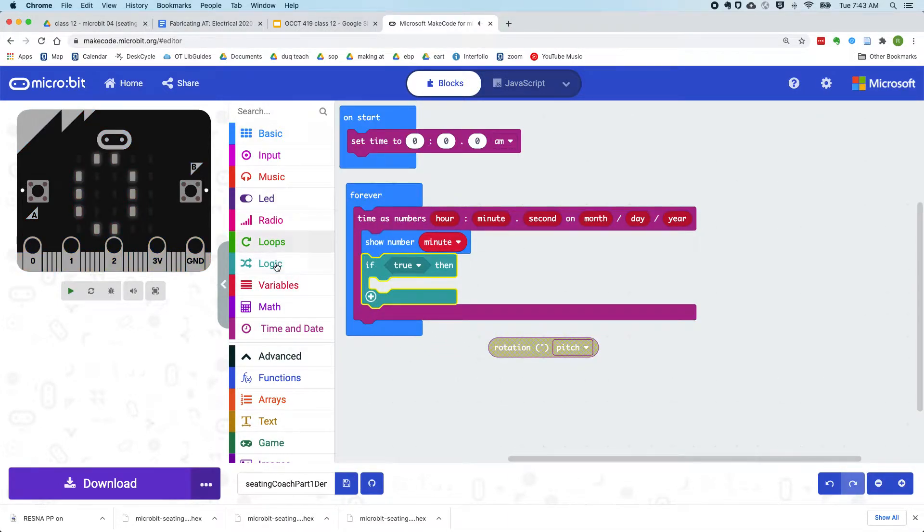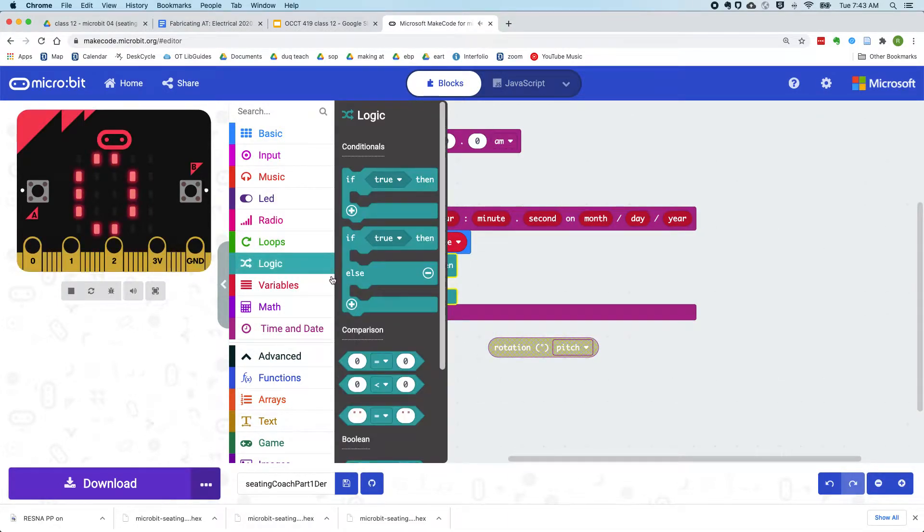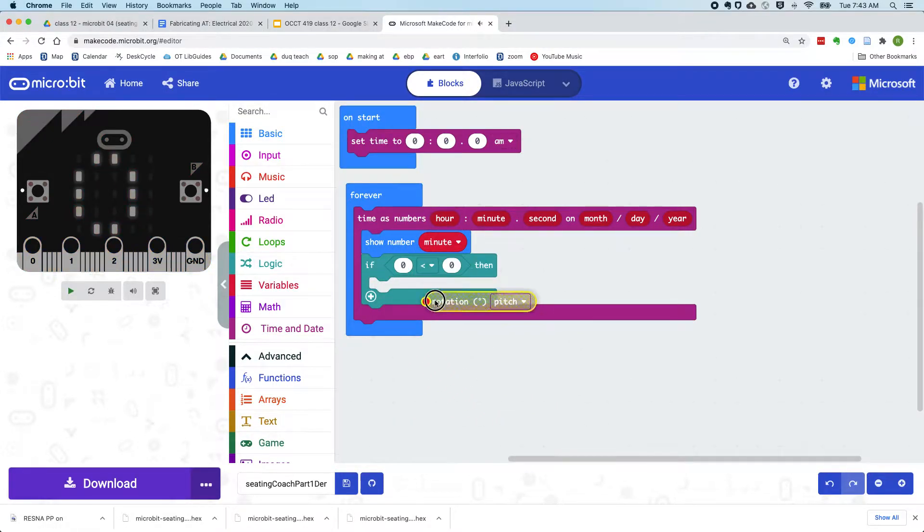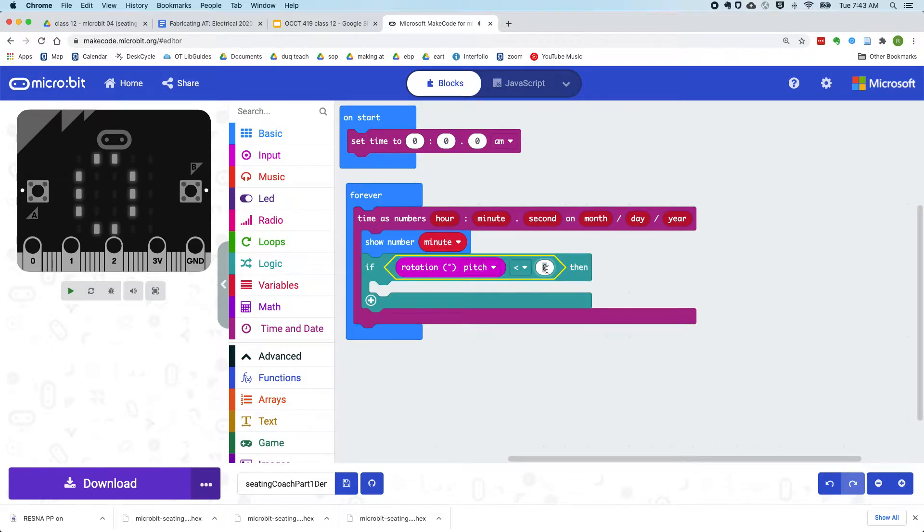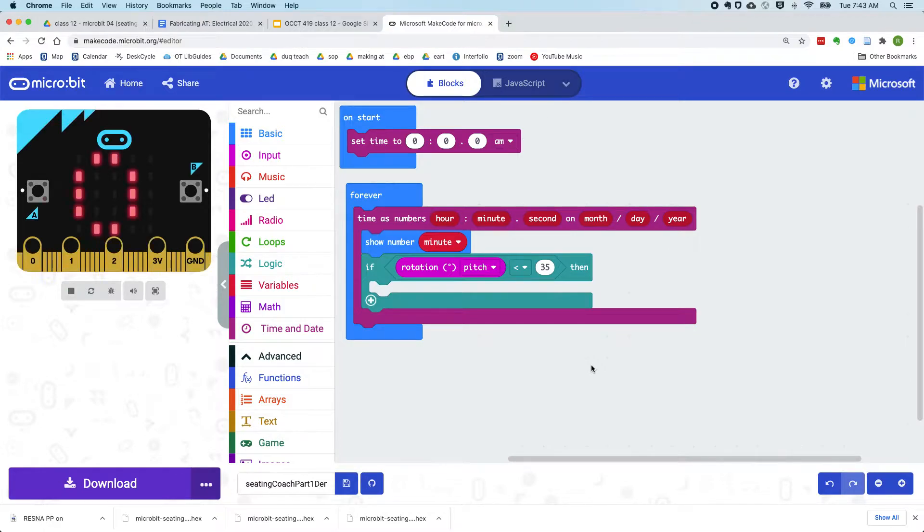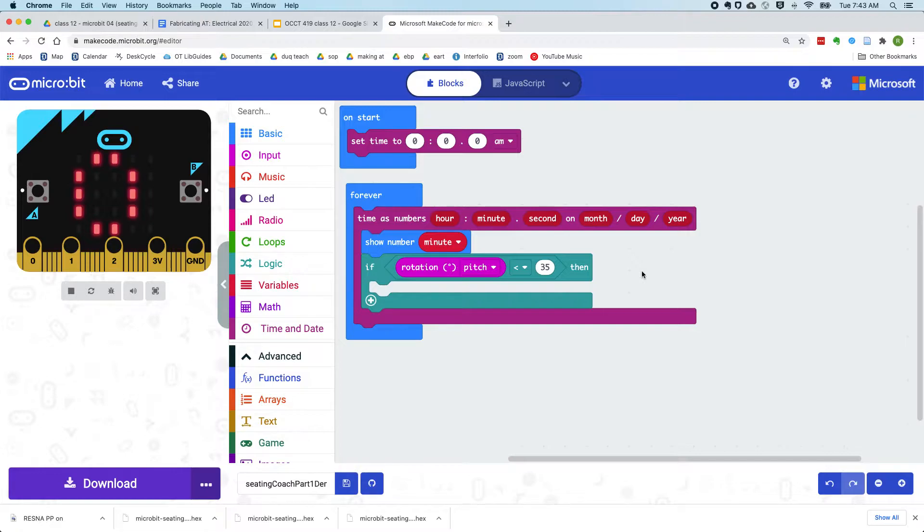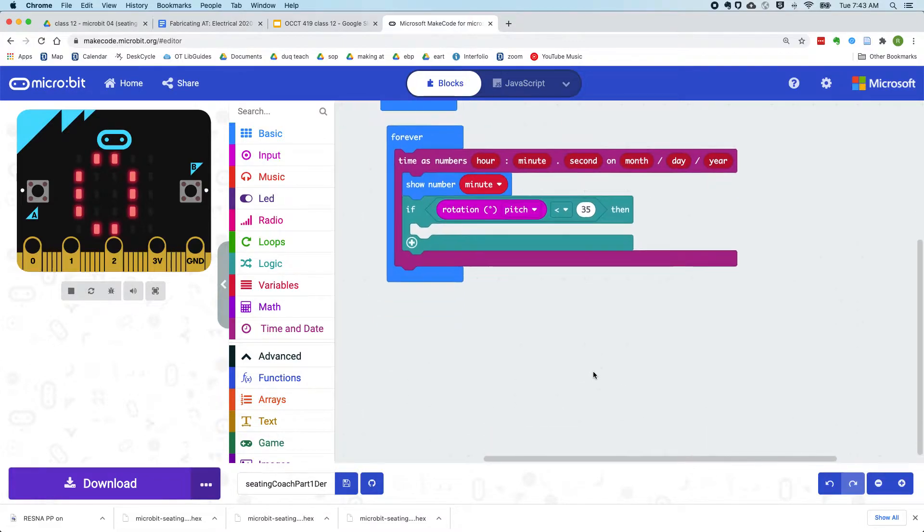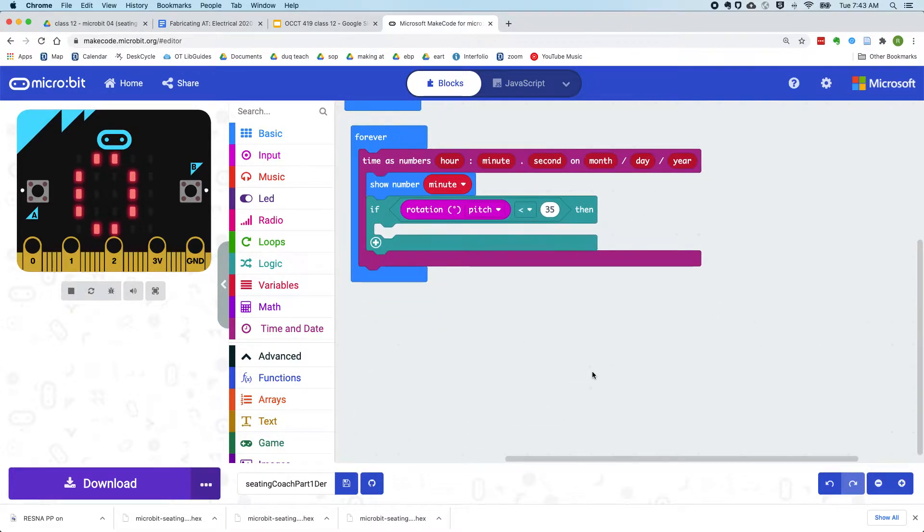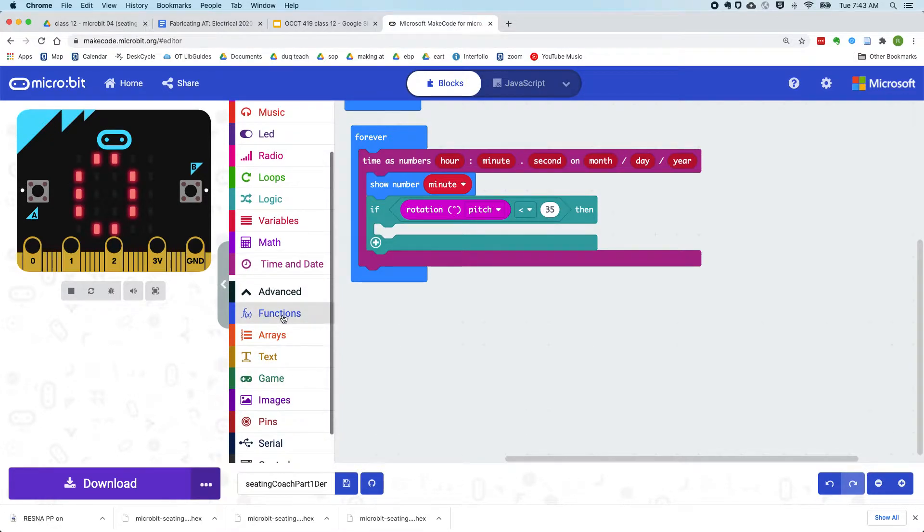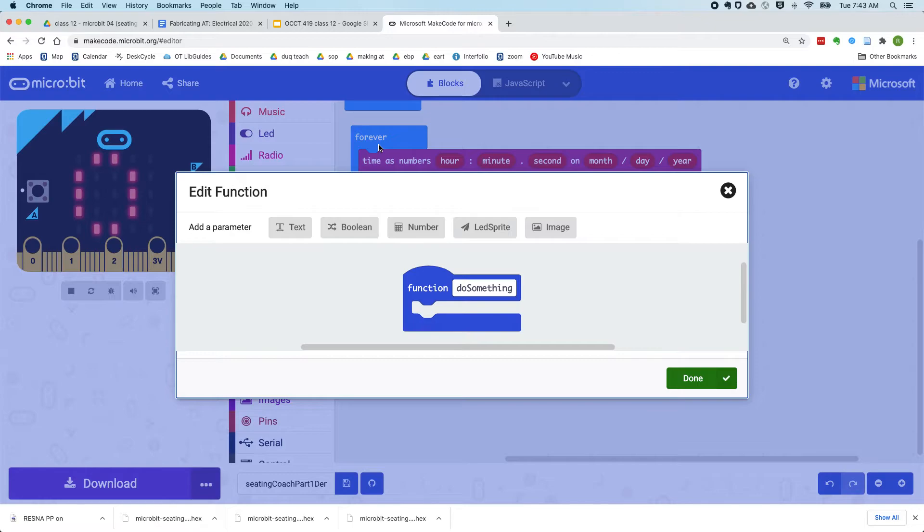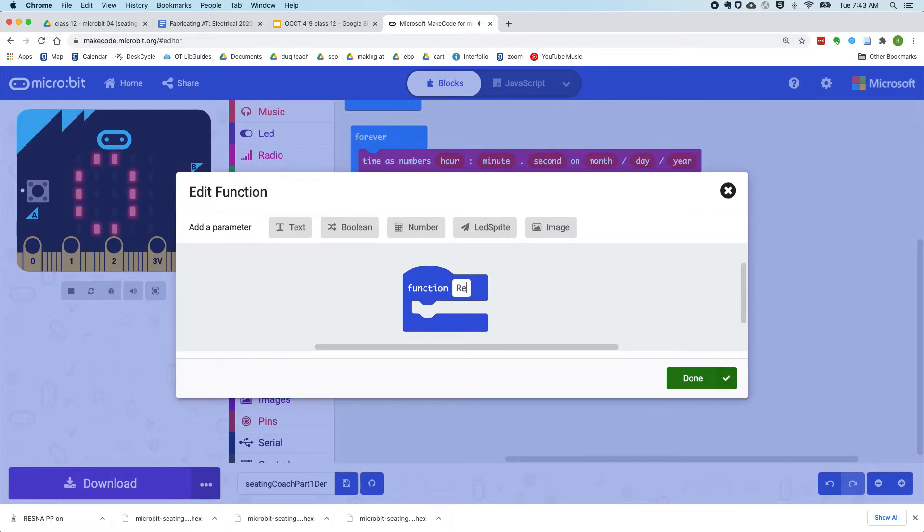So if we've rotated more than 35 degrees, then we've reached the necessary amount of recline. And what I'm going to do is create a new function just to deal with what happens when we've reclined. So to create a new function, you come down here to this functions bar, make a function, and let's call it reclined.